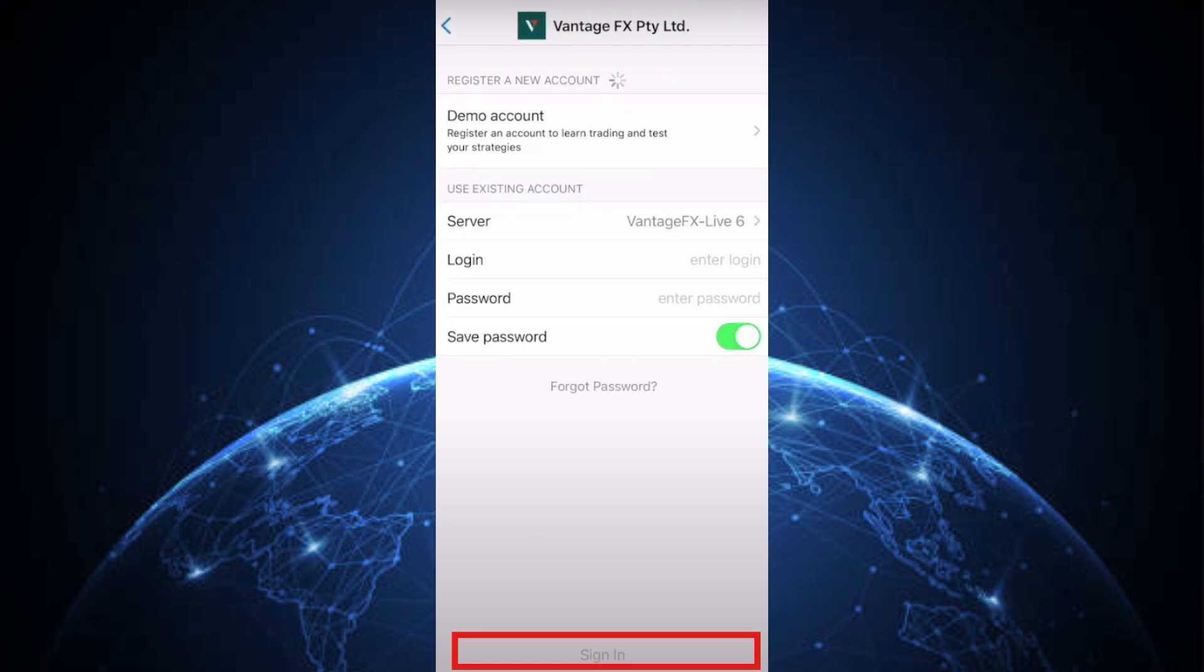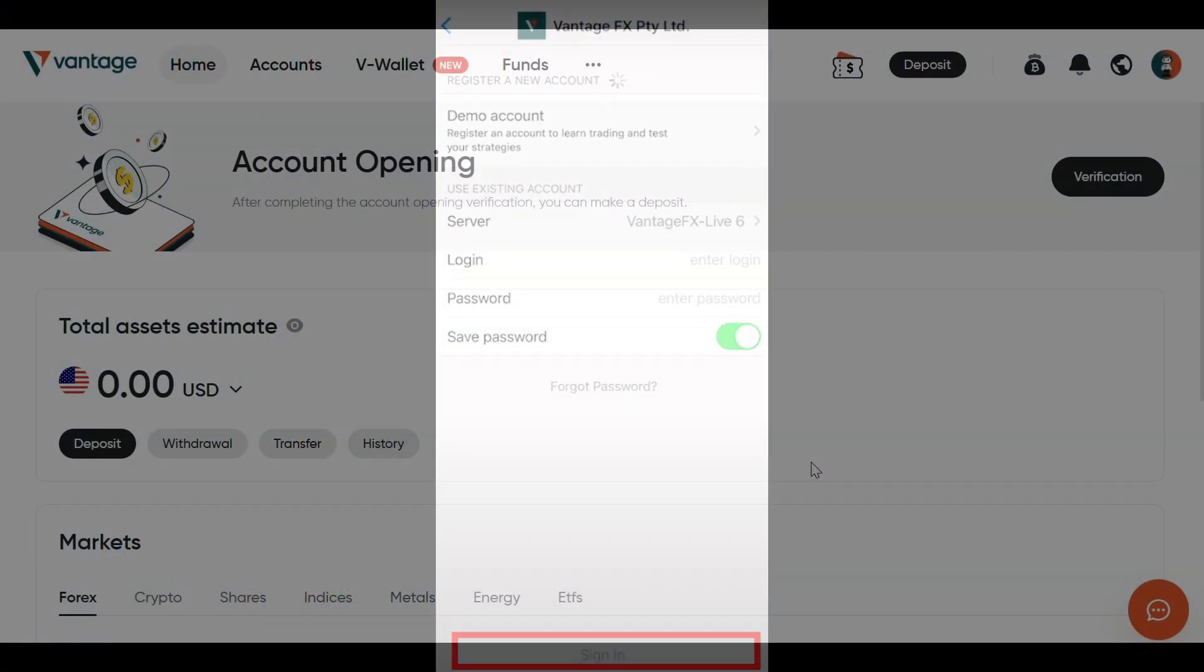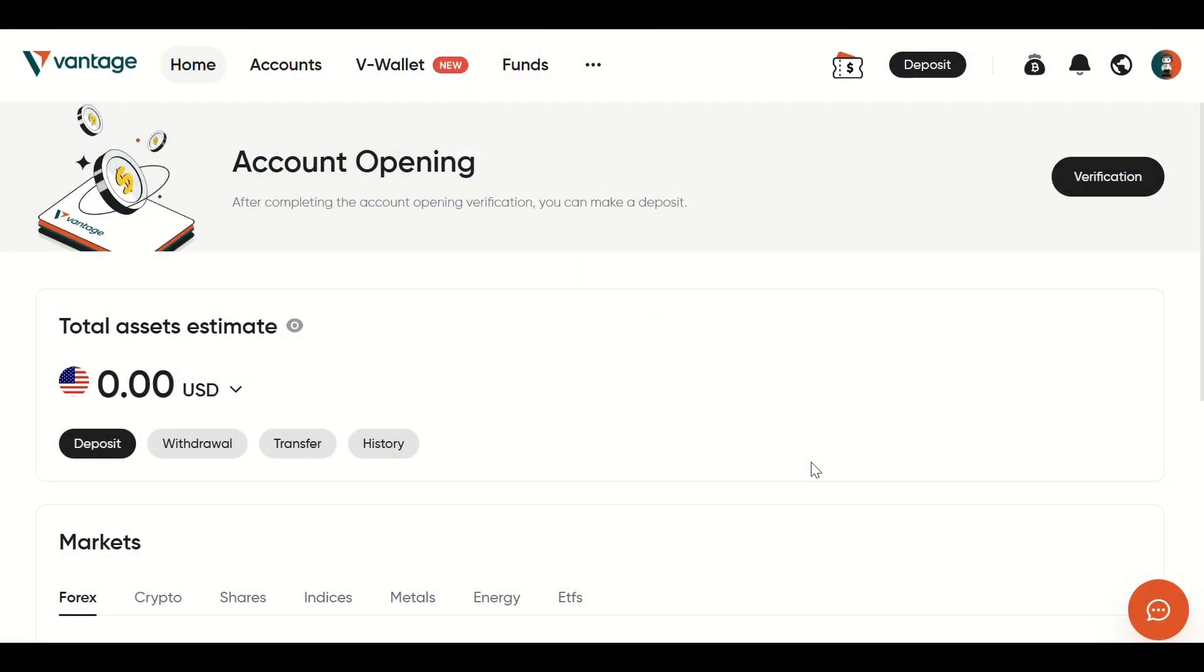Bonus tip! If you don't see Vantage FX on the broker list, make sure to update your MetaTrader 5 app or reinstall it to refresh the broker directory.